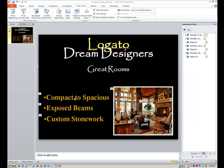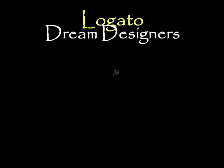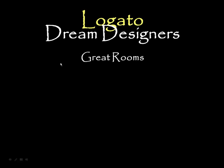And remember, text boxes will be set to mouse click. And the images will be set to after previous as far as their starts are concerned. So let's play this slide and show you what it should look like when you're done. So we'll go up to from current slide on your slideshow tab. So from current slide, we'll launch that.